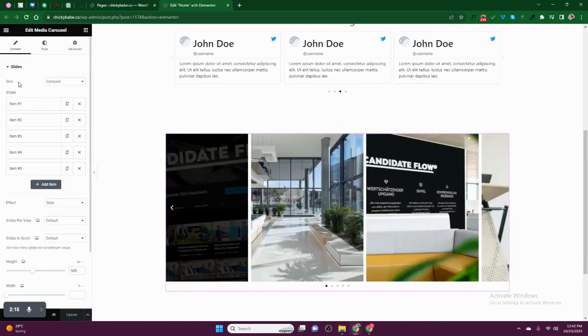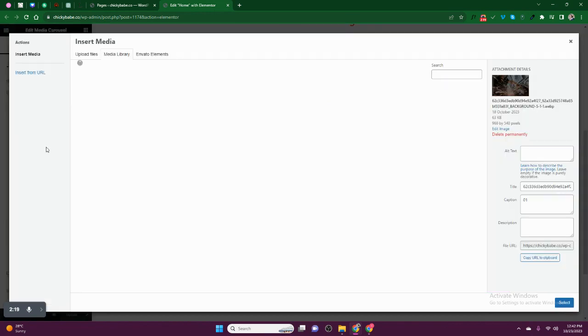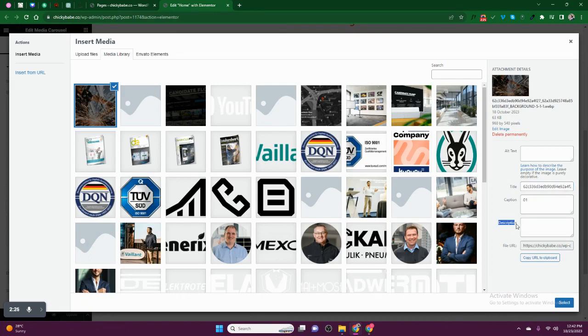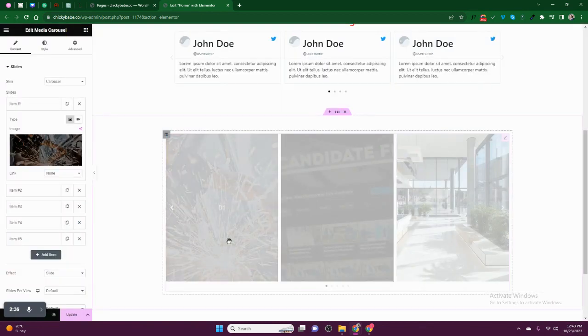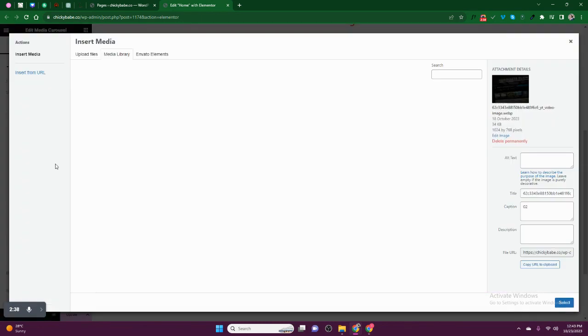Then you go to each image. Click back on image here like this. After clicking here, there is caption, there is title, there is description. It depends on what you need to show. Right now we are showing the caption, so we say Caption One. And we select, we go to the next one.